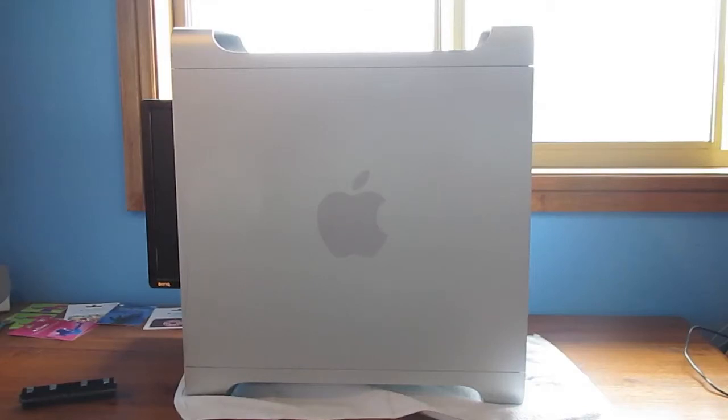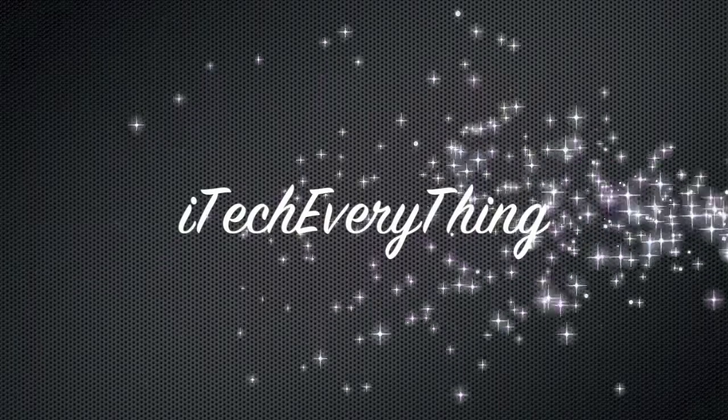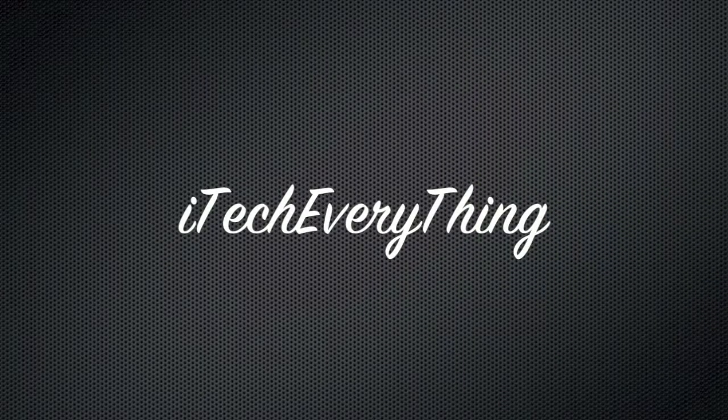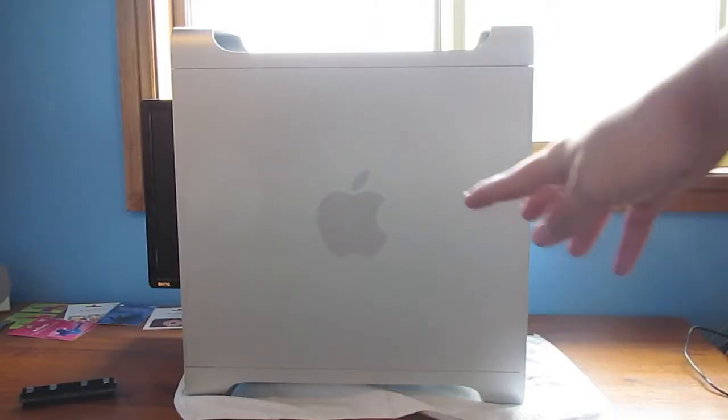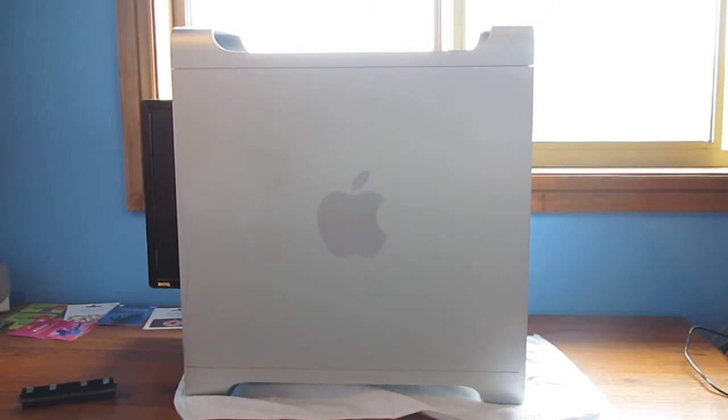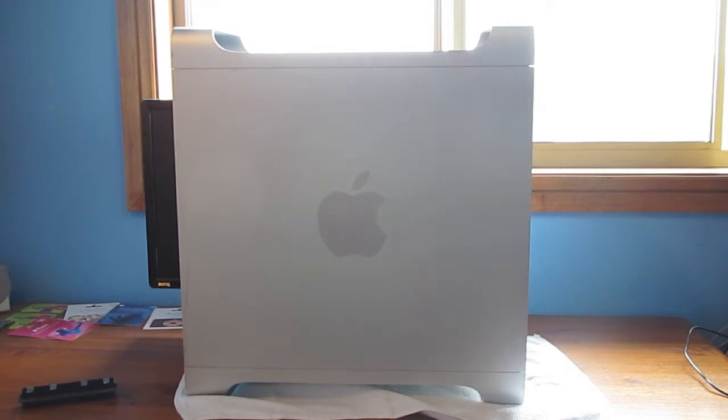This is iTechEverything with a Mac Pro RAM upgrade. So my Mac Pro here is from late 2007, I believe, and it uses this sort of special RAM.